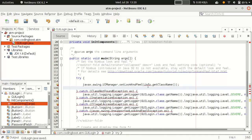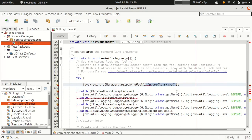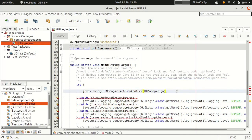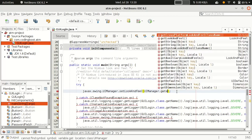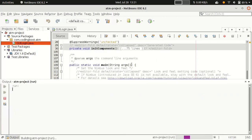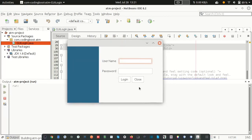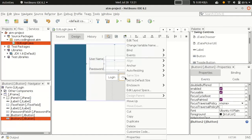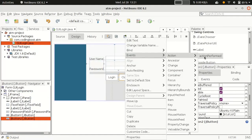If you run this application on Windows, it will take the Windows look and feel; on Ubuntu or Linux, it will take that system's look and feel. We can use 'UIManager.getSystemLookAndFeelClassName()' to get the current OS theme and apply it. Now you can see the current OS theme is applied.